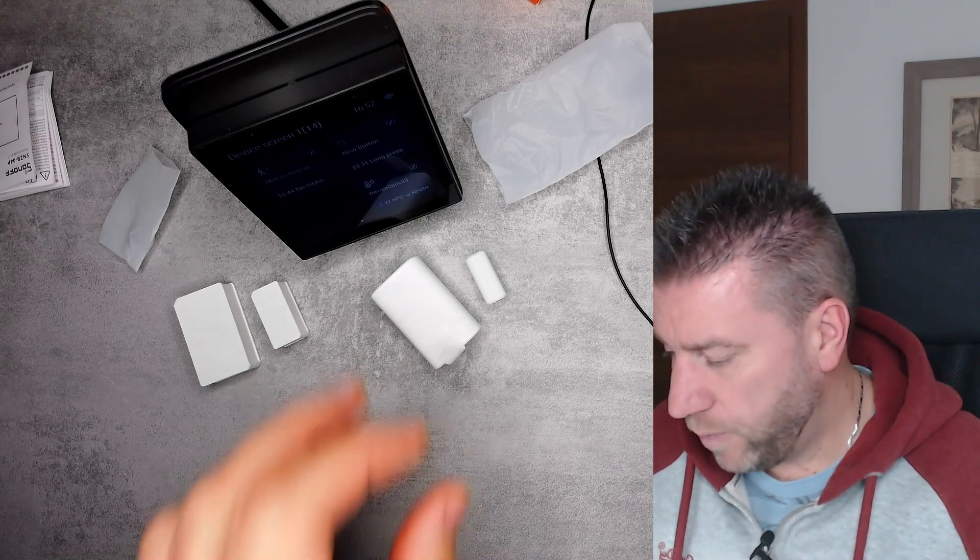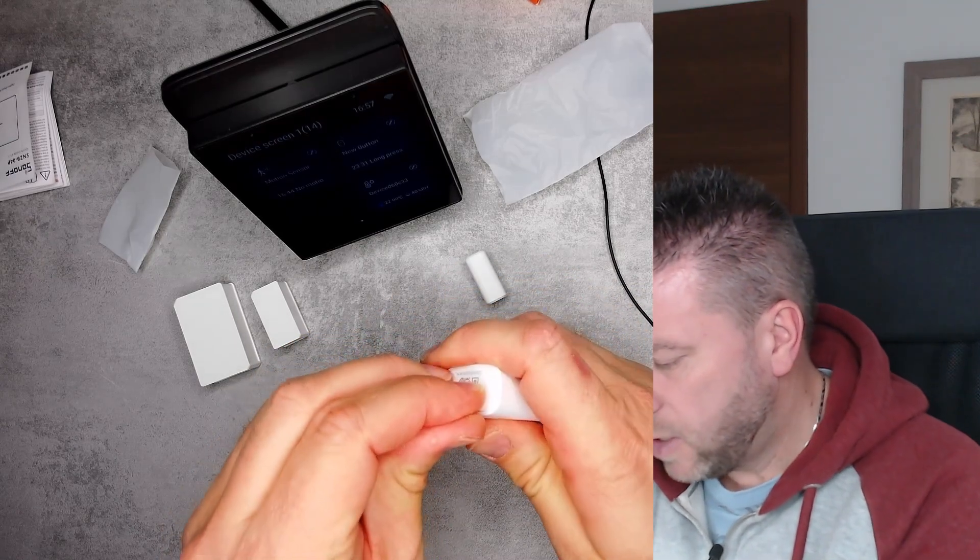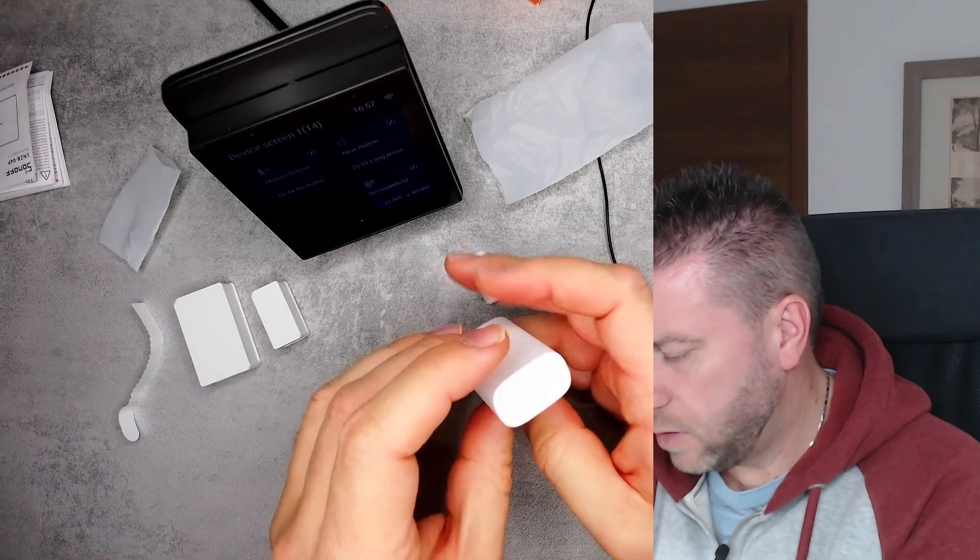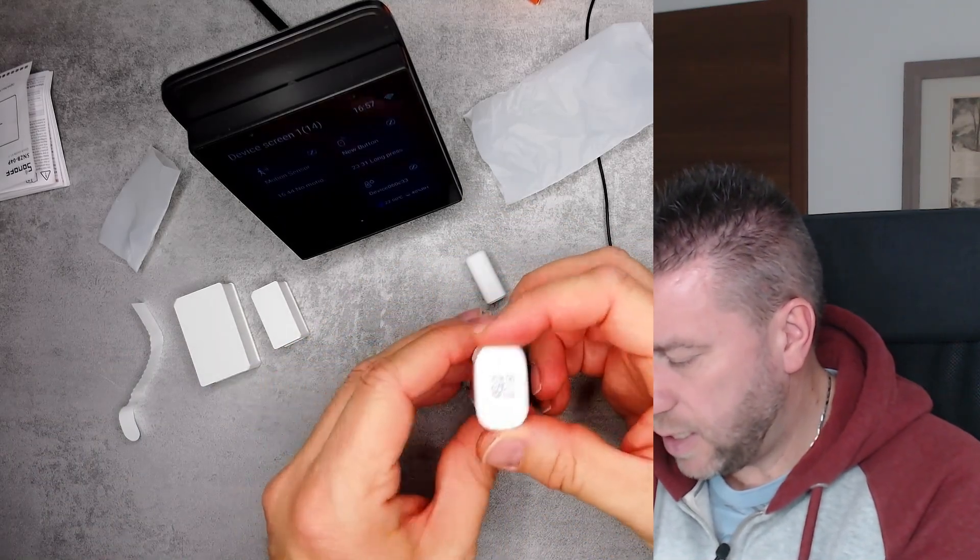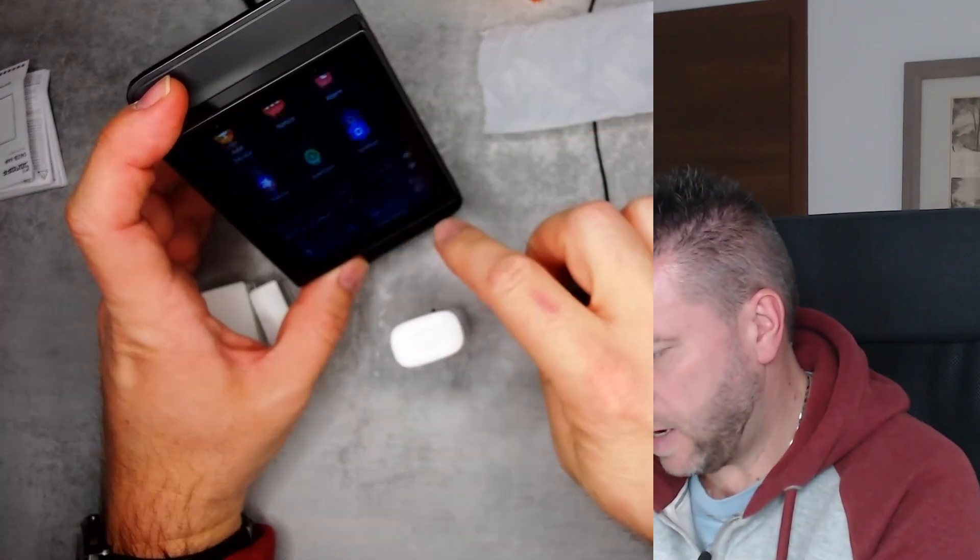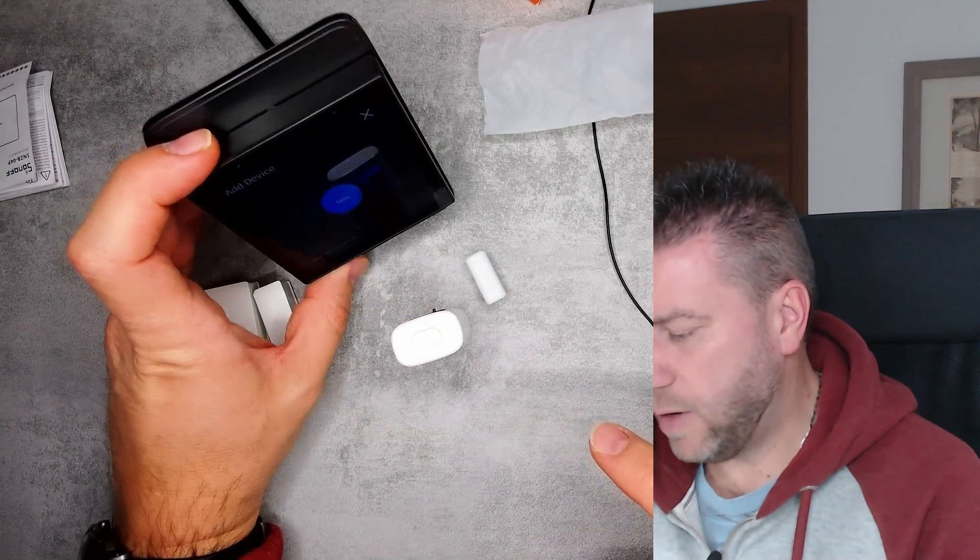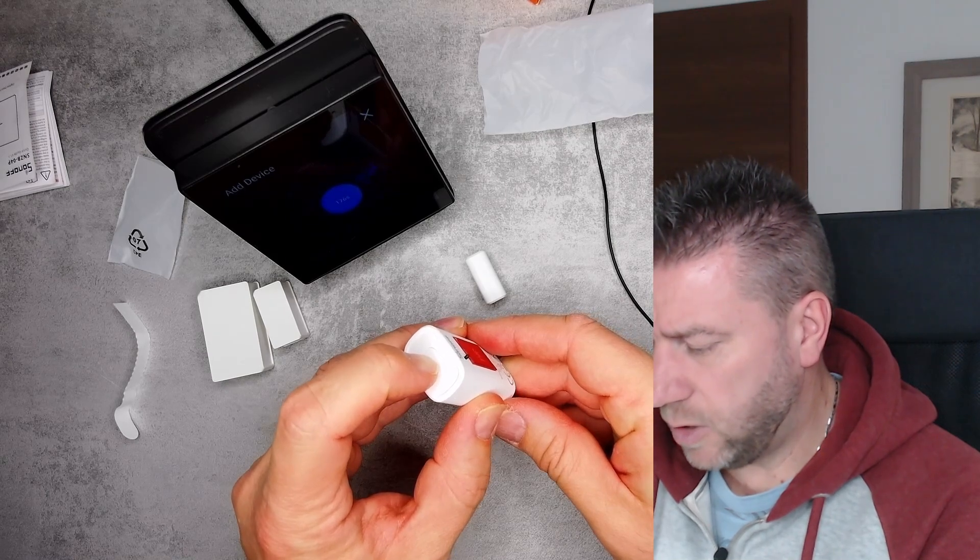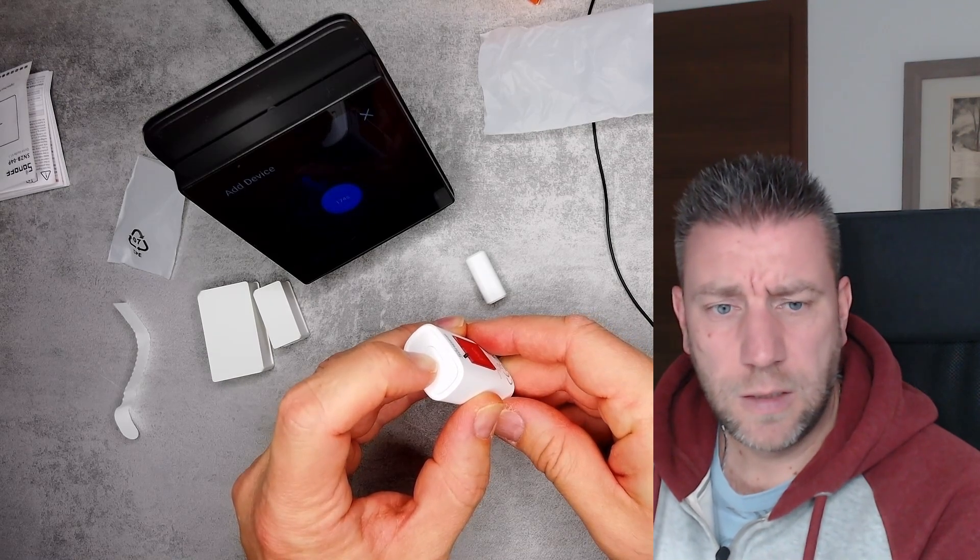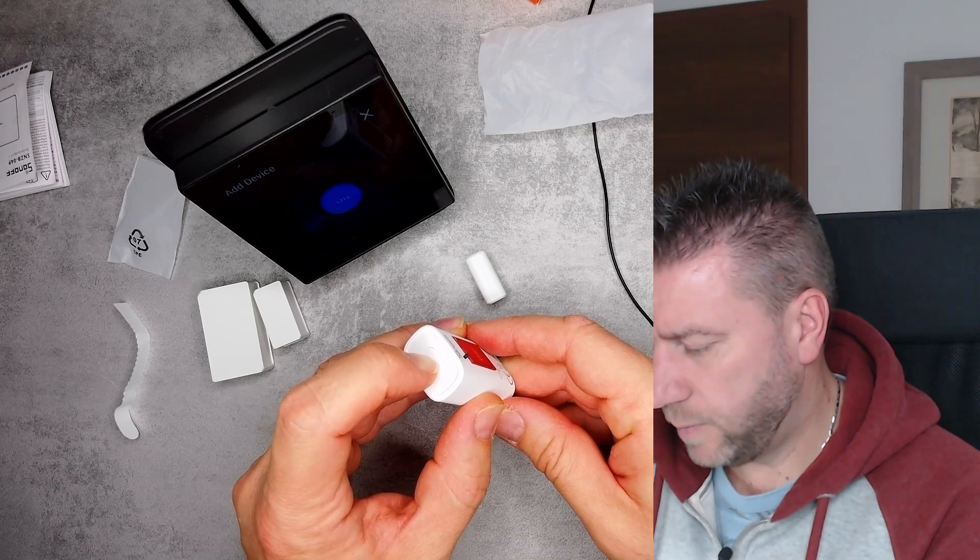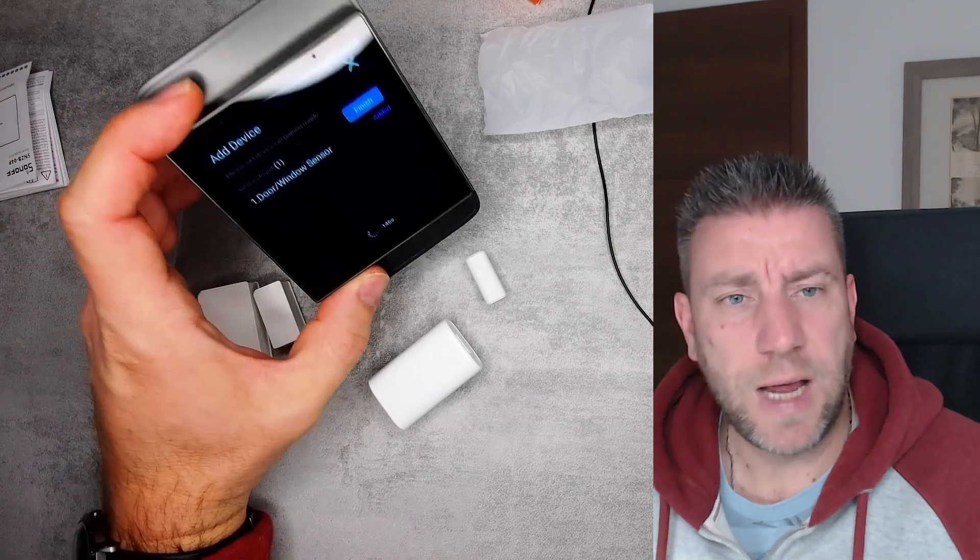I think what I'm going to do is I'm just going to add it to my NSPanel Pro. Most probably I can see a tab here, so I think I need to remove this tab first. Yep, I'm not seeing any LEDs or anything. Let me start the pairing process. So add device and start pairing, and there is a button so I think I'm just going to long press it.